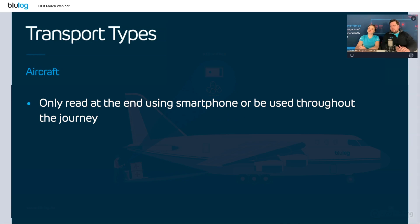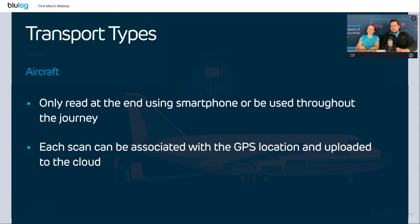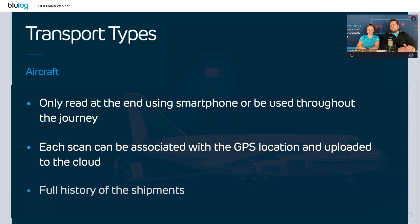What is also very important with NFC is that at each scan, the data can be automatically associated with the GPS location and uploaded to the cloud. So as a shipper or producer, you have a full history of all shipments — you can know exactly for which shipment, what happened, at what time. And with geolocation, you can also have the full geographic tracking of the journey.